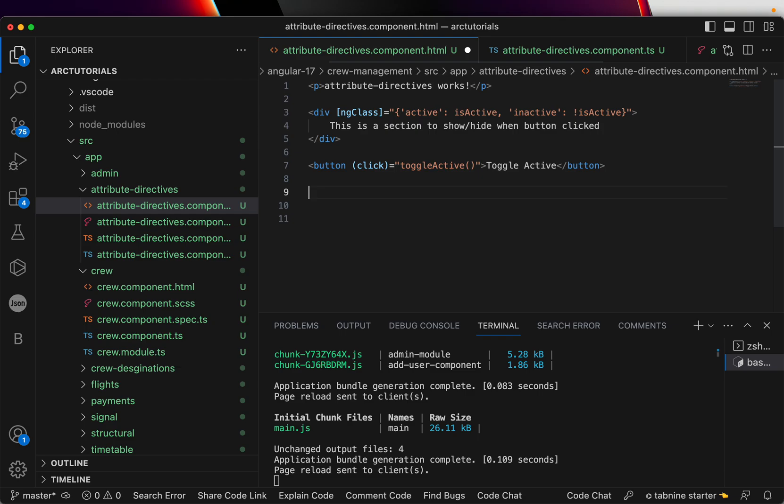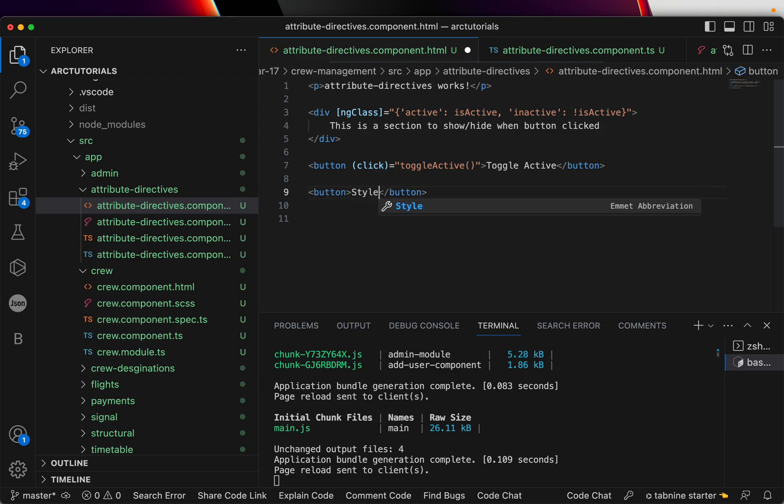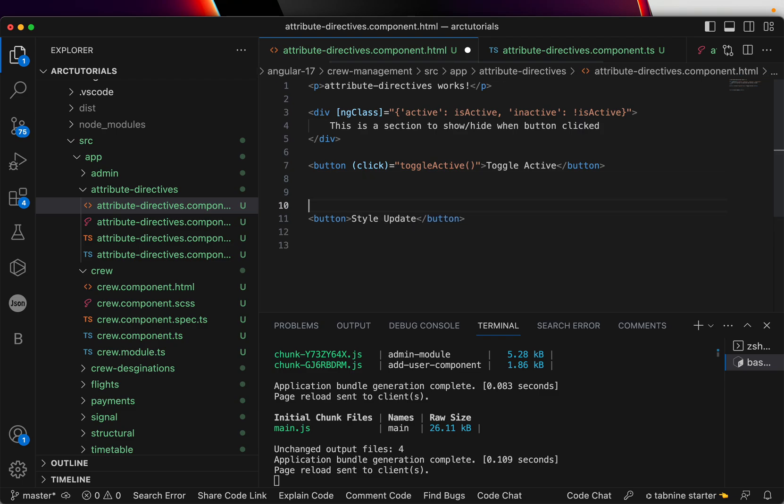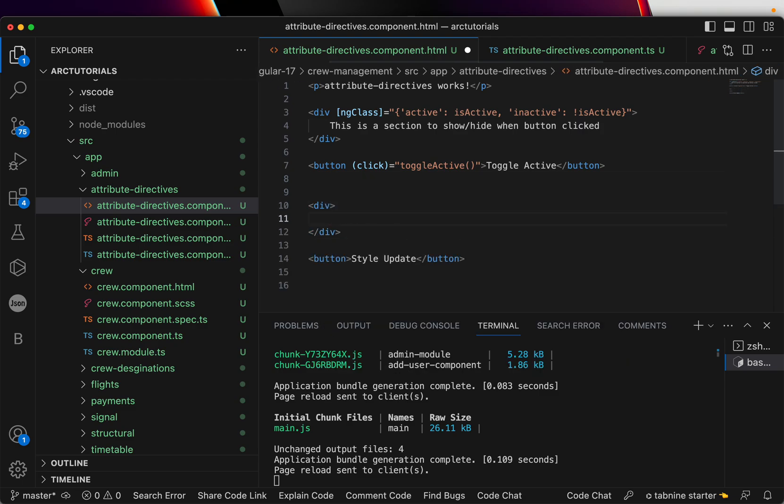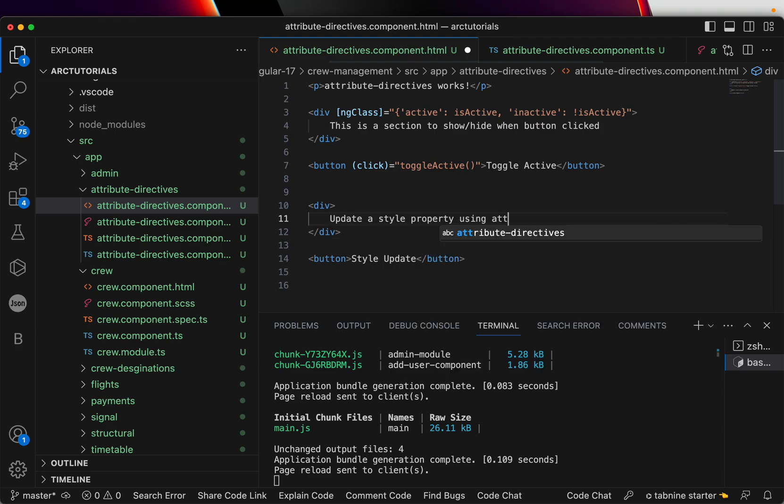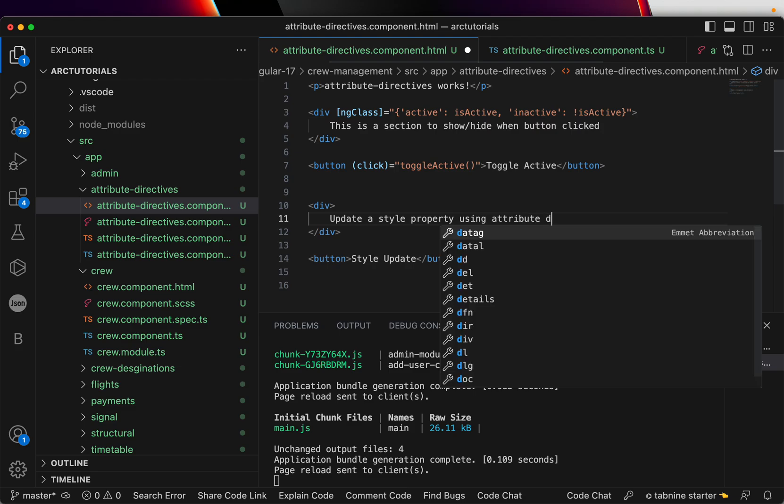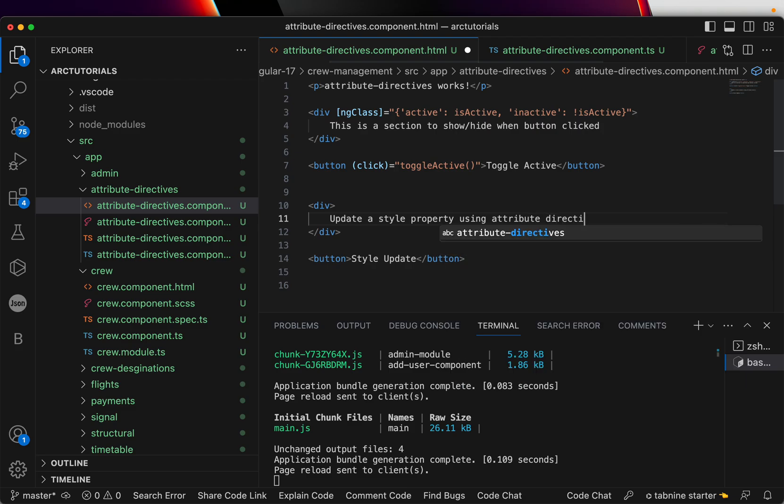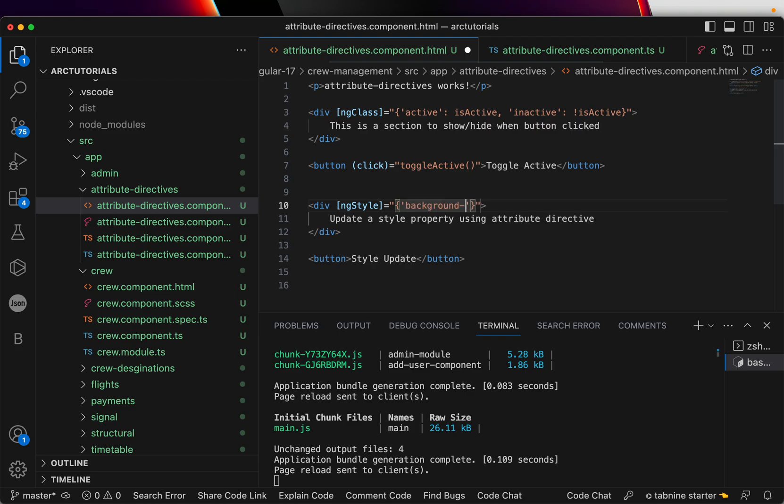Same way, if you continue, we can also add the styling tool. Let's go ahead and write ng-style. It's again very similar to what we have just done. Let's create one more button, say 'Style Update'. Now here I'll have one more div and inside this I'll say 'Update a style property using attribute directive.'